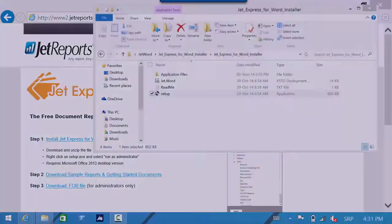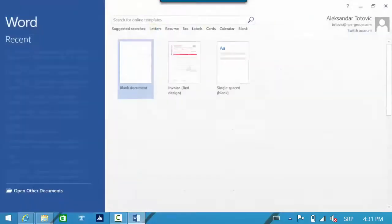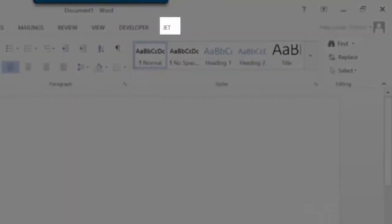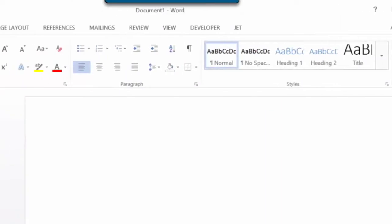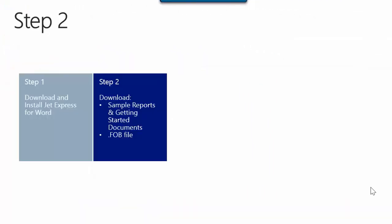Now when we run Word, we will see the new tab — JetTab. In my second step I will show you how you can continue with the download process for the remaining JetExpress for Word parts.